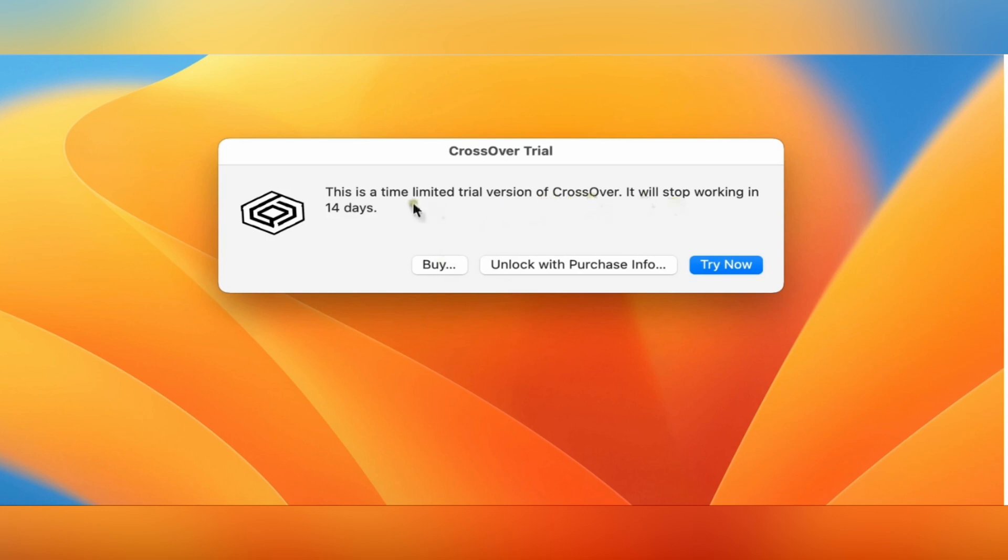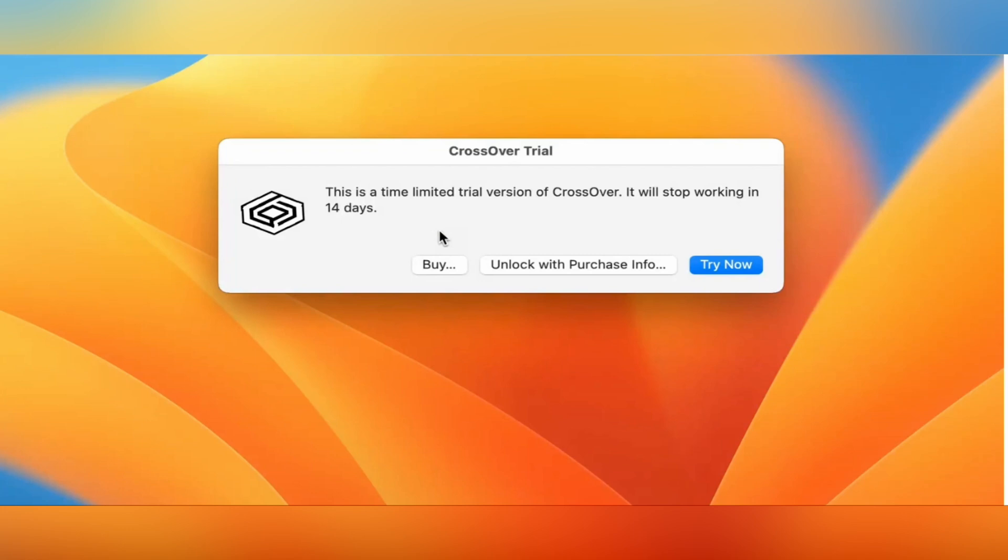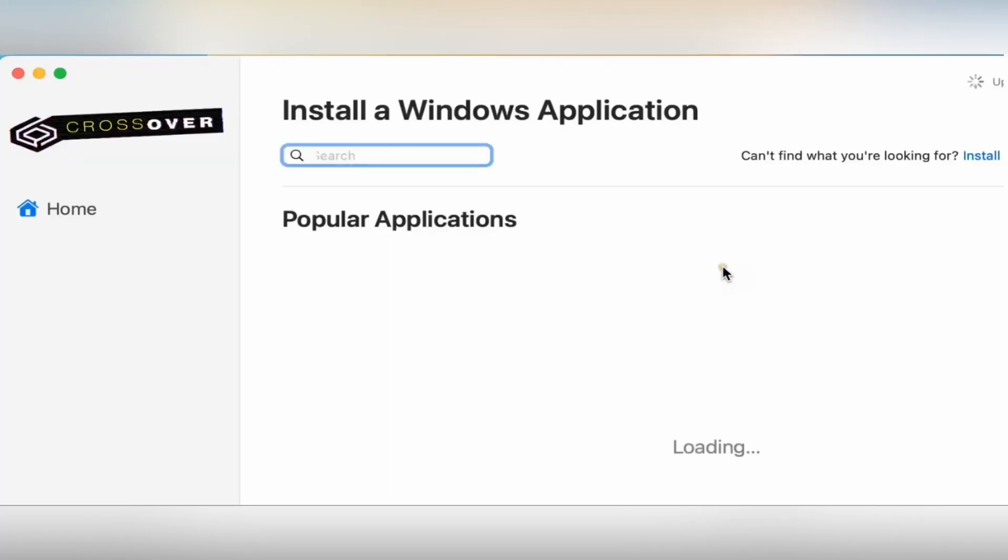CrossOver will give you a 14-day trial. Now open this and search for Tally Prime.